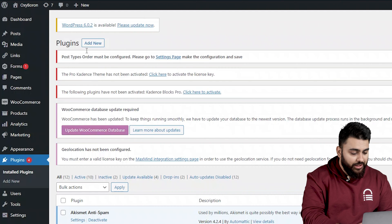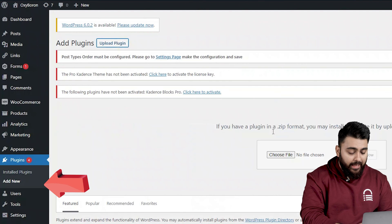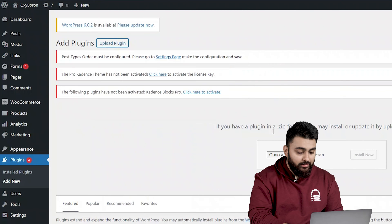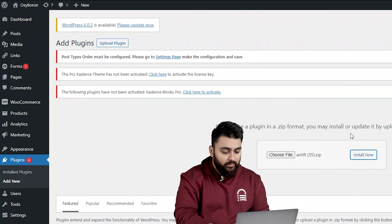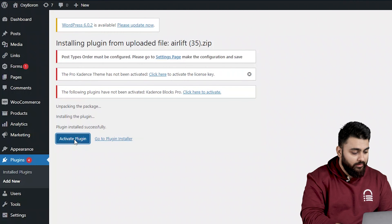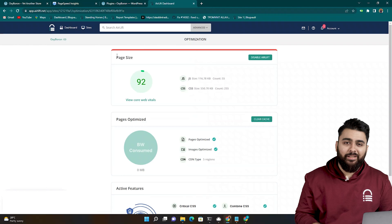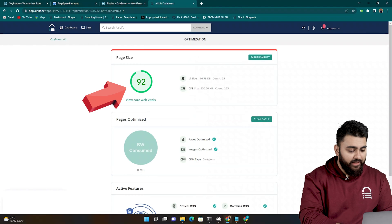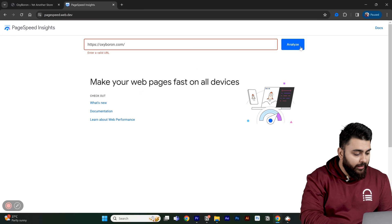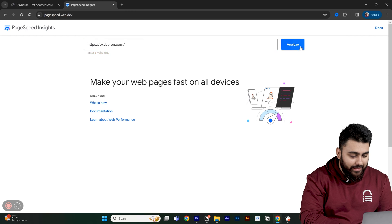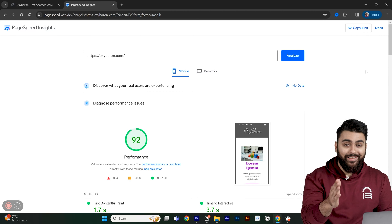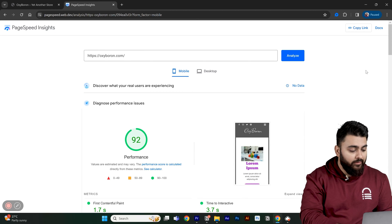Then go back to your WordPress dashboard, go to Plugins, then Add New, and drag and drop this folder. Install the plugin and activate it. Now your site is automatically being optimized and you should see a big jump in speed. If you go back to PageSpeed Insights and analyze again, you'll now see the improved score is above 90. AIRLIFT will keep your site fast even if you add more elements to it.